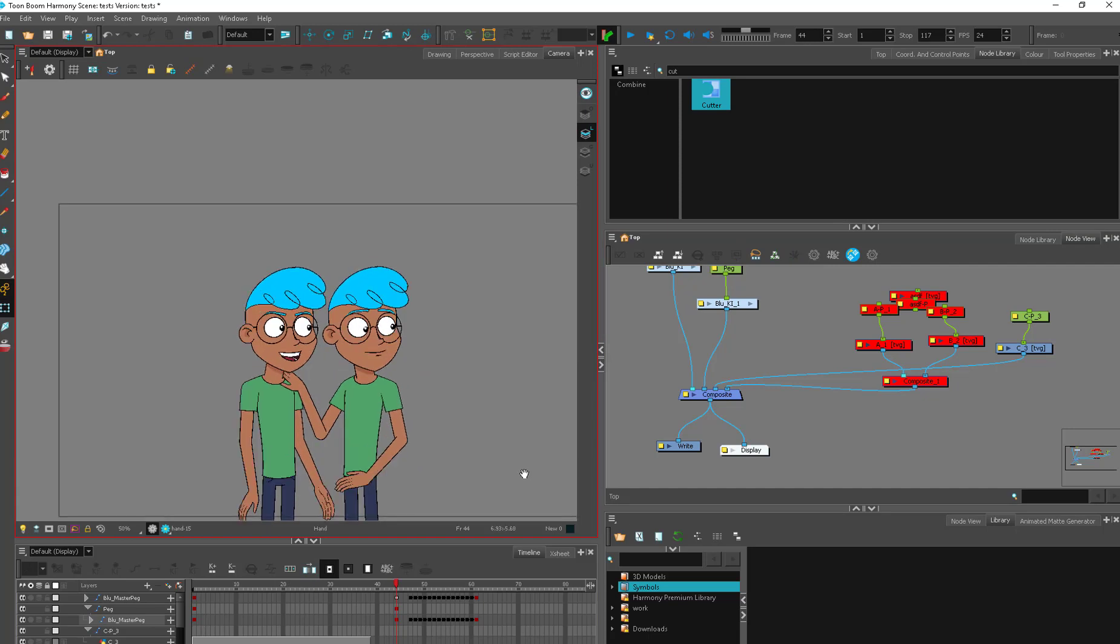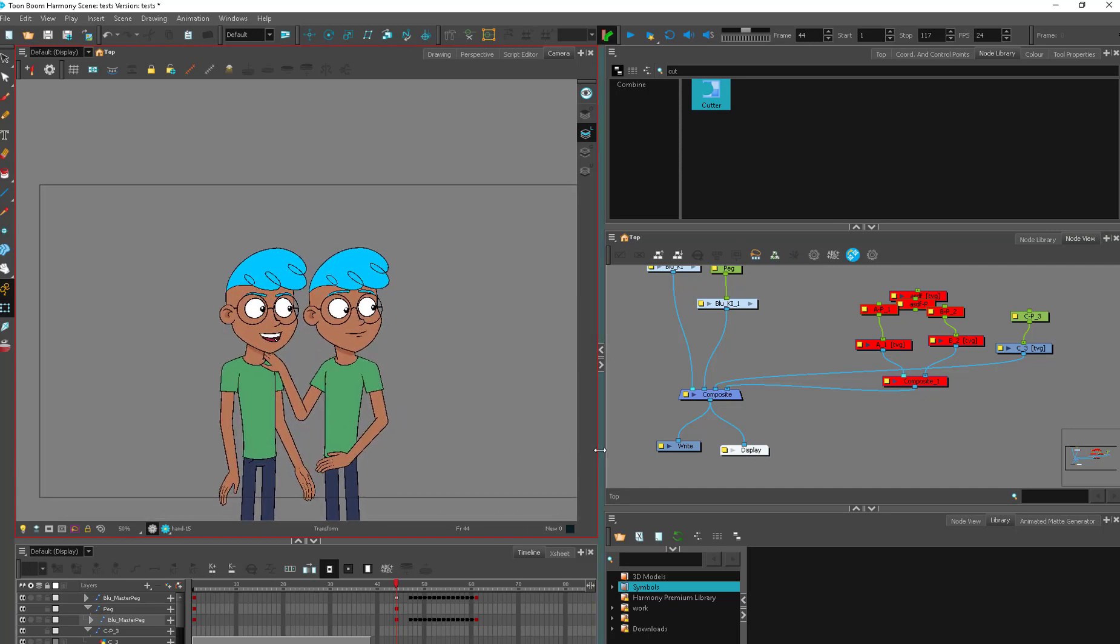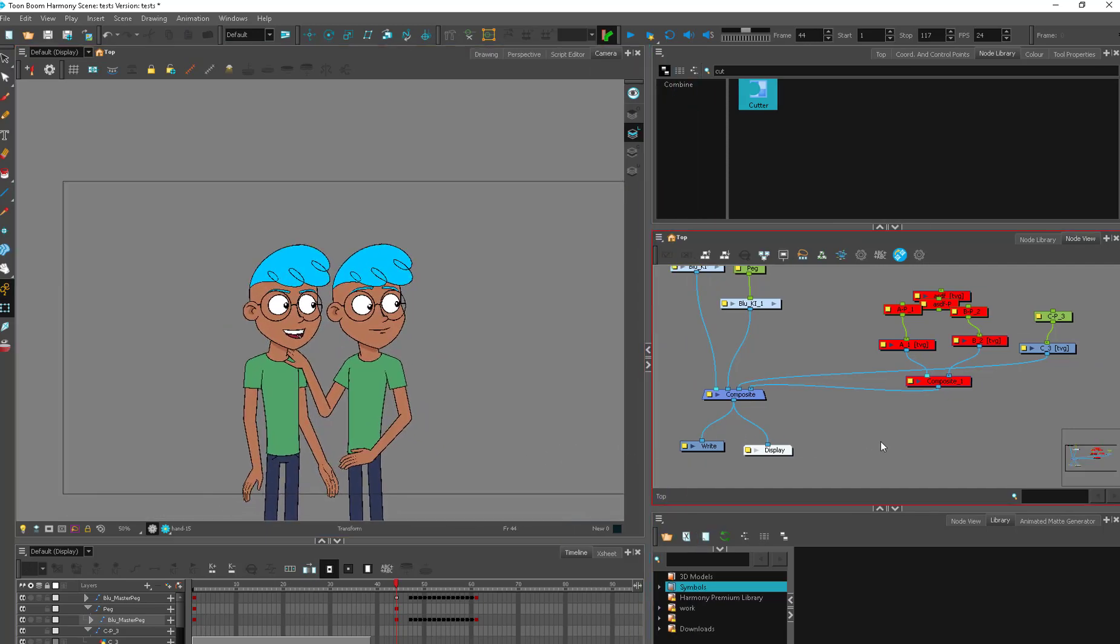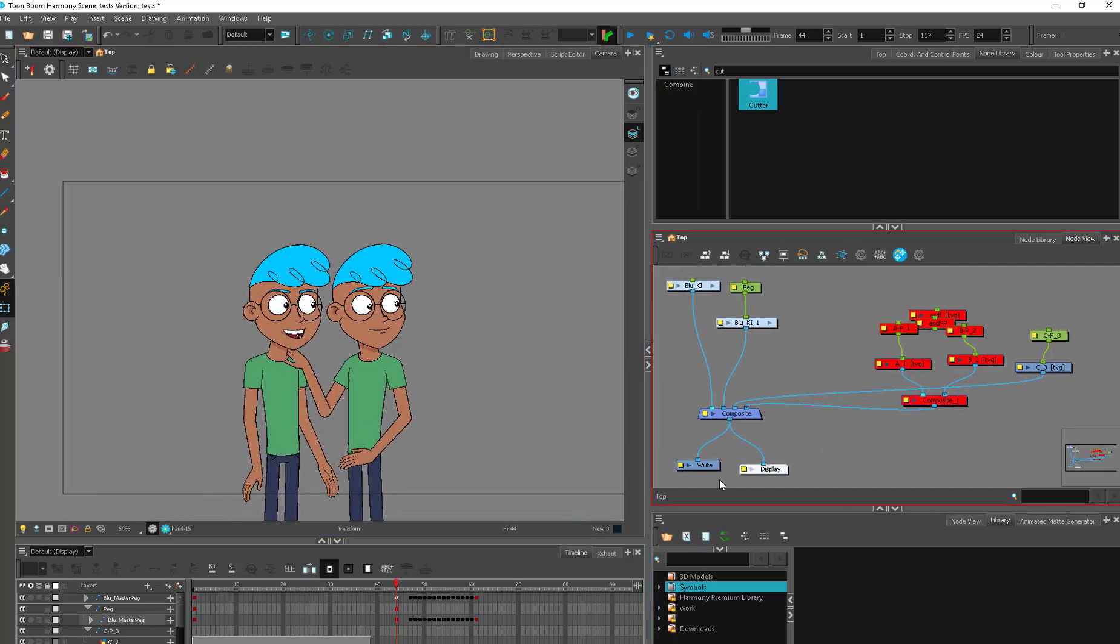So I've got this chummy scene between our two friendly blues here and I really like it. It feels really good. I want to render it out.